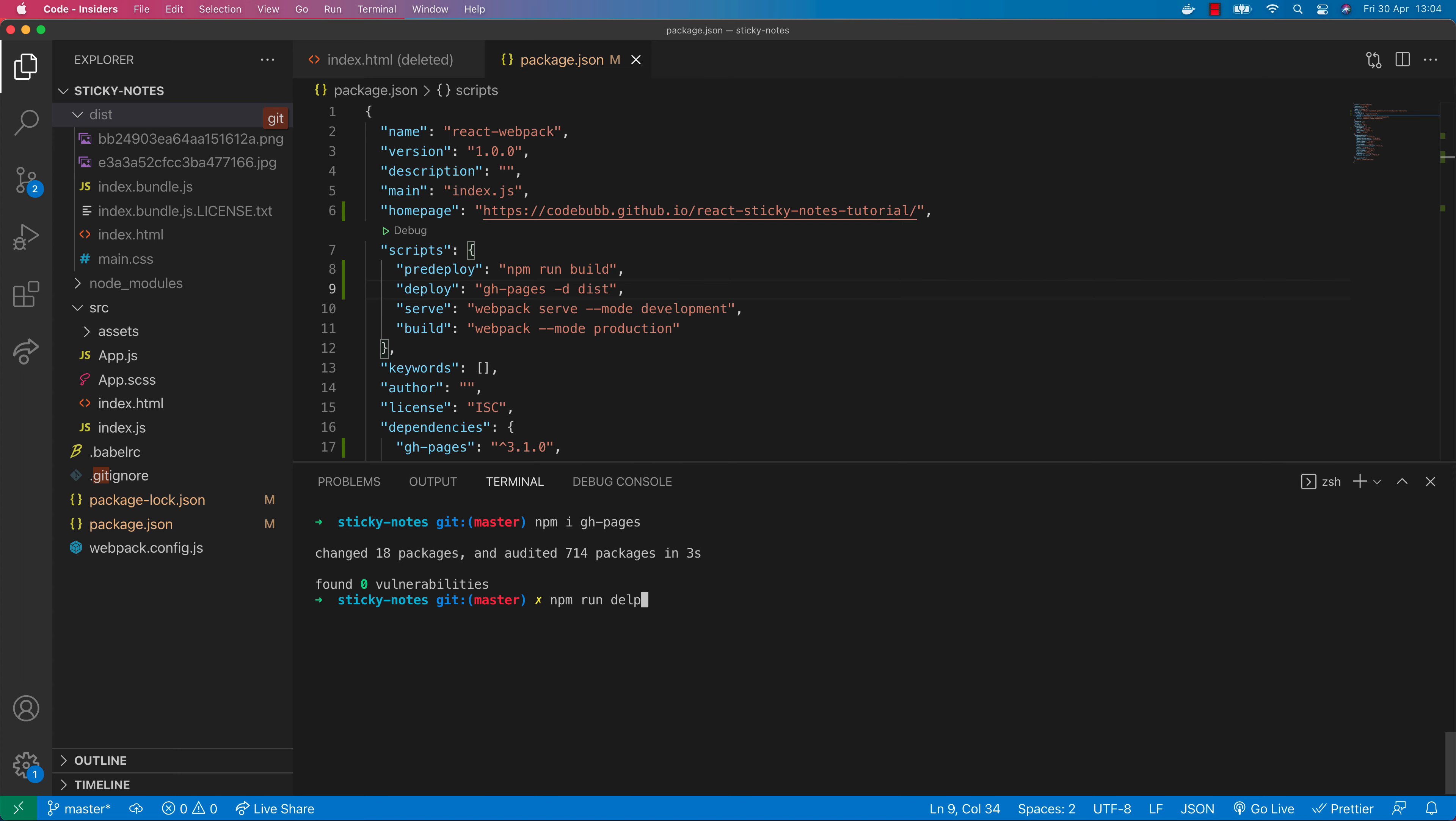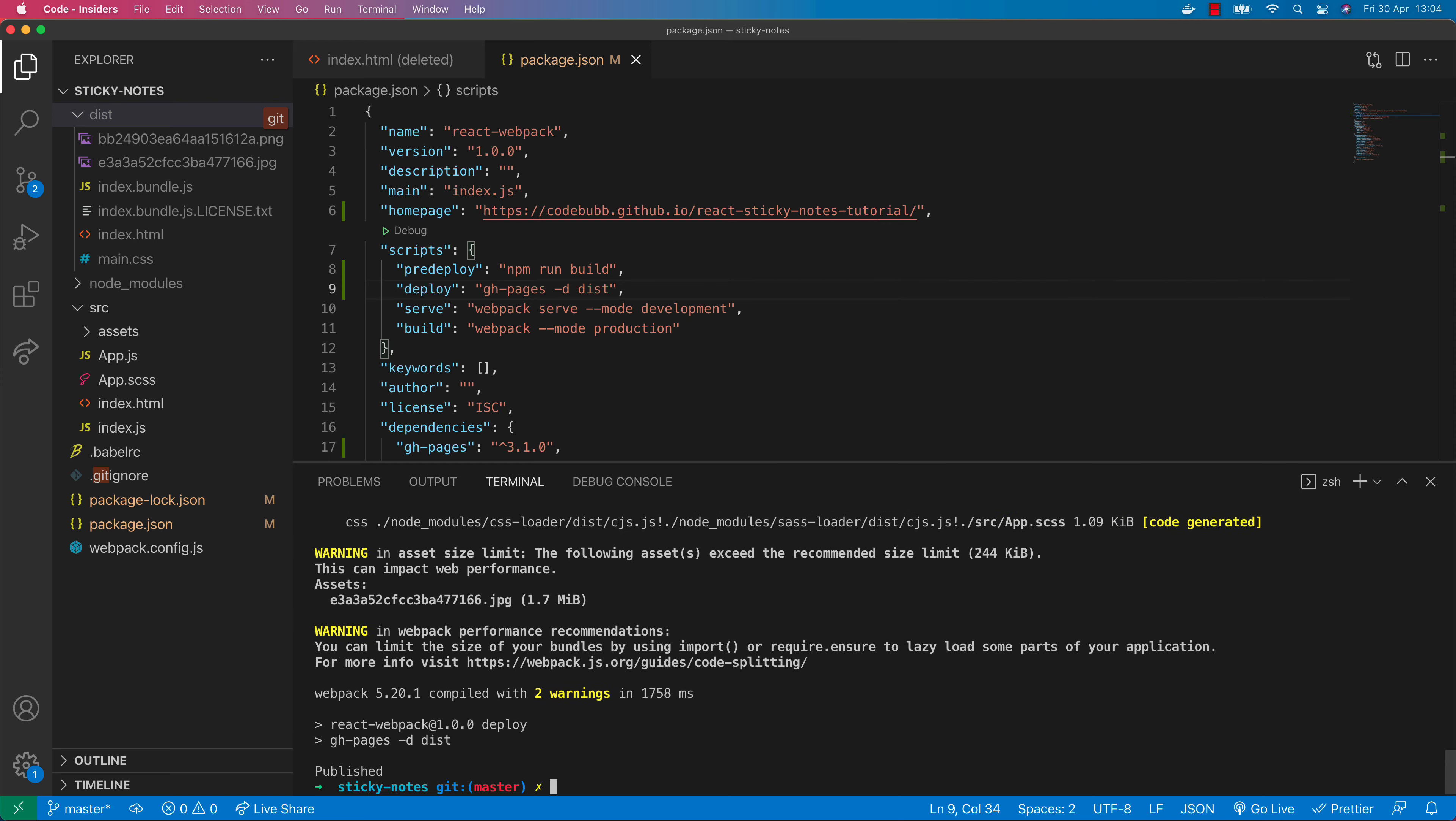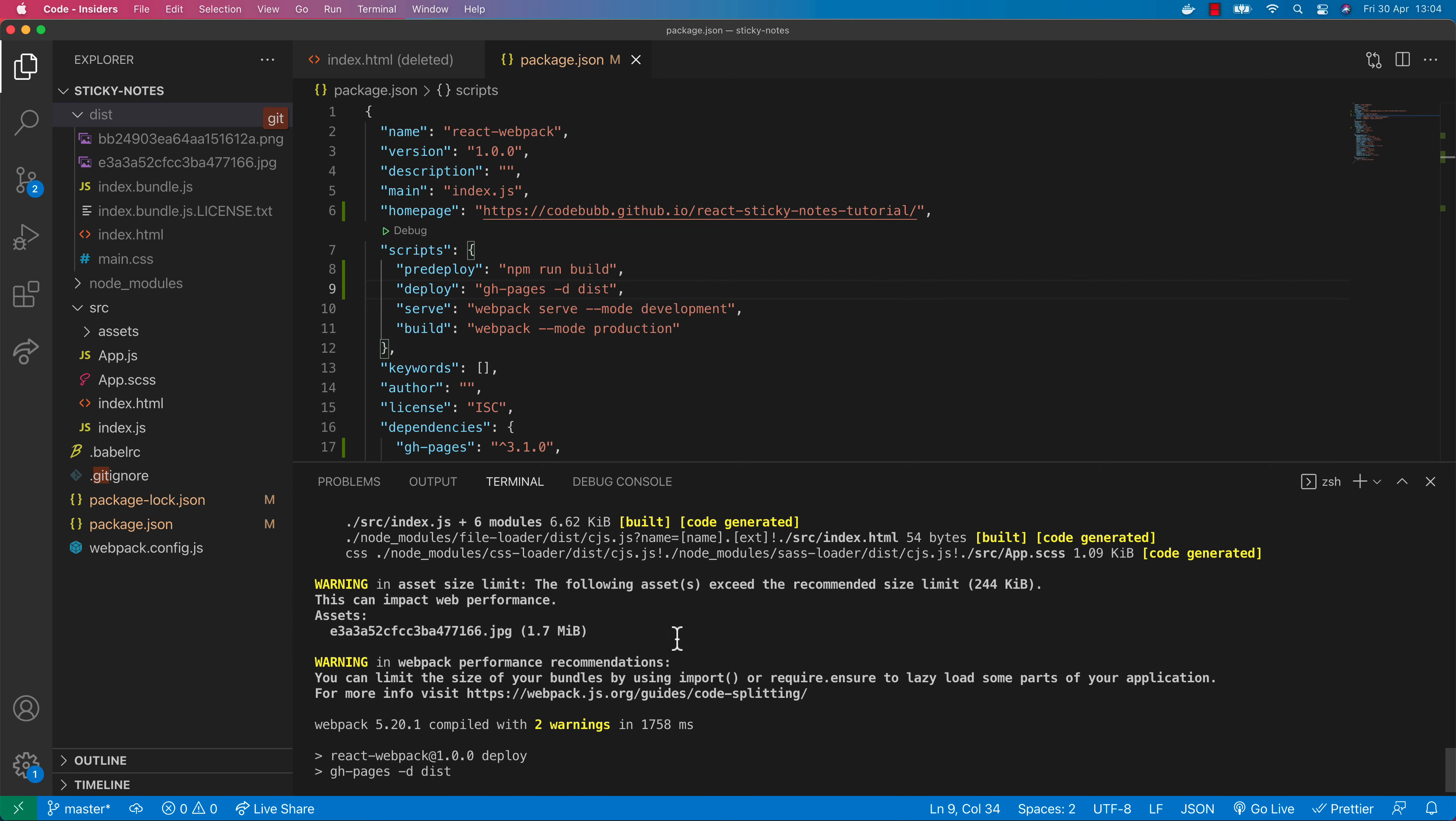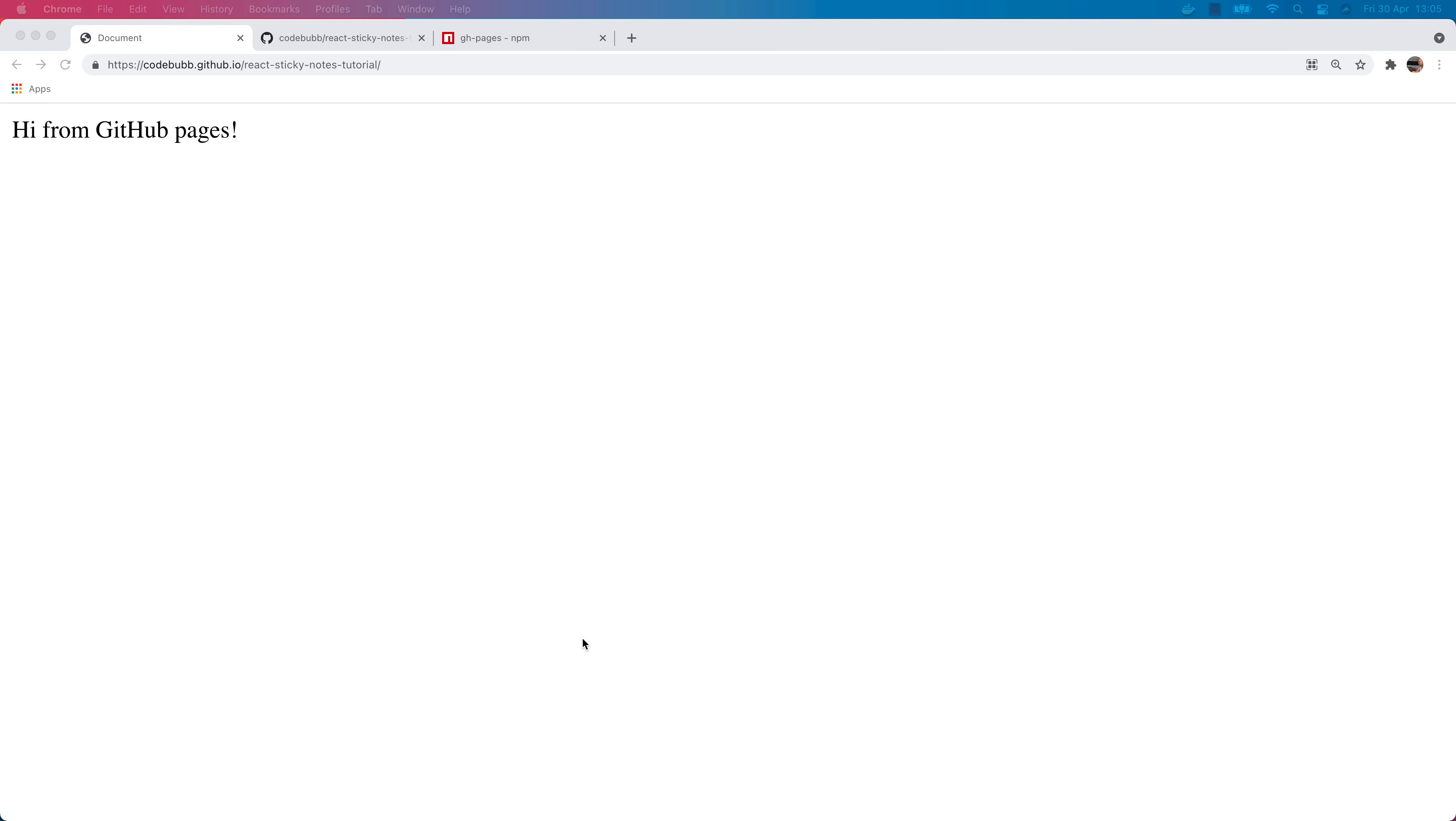Now all we need to do to deploy our project to GitHub Pages is to run the deploy script, so npm run deploy. You can see in the output we're running the build script which is using webpack to bundle all of our code and then further down you can see that GitHub Pages has published it to the project URL on GitHub.